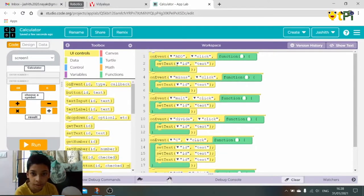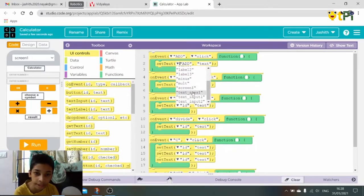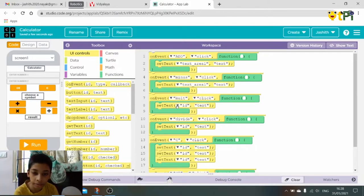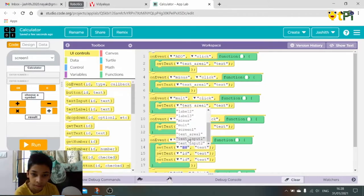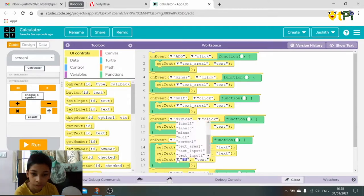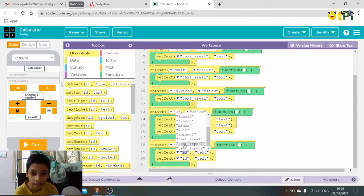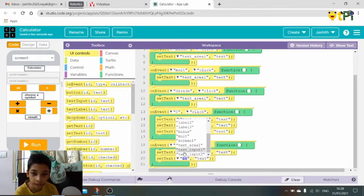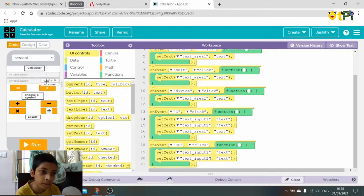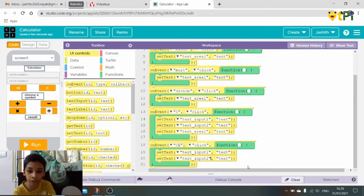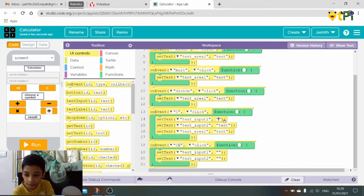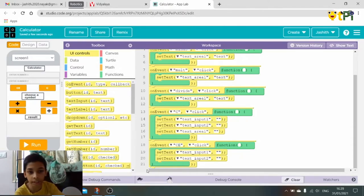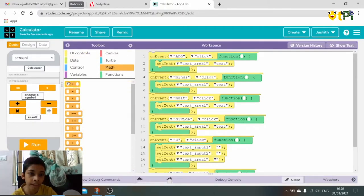So for this will be the ID as text area one, for this text area one, text input one, text input two. Here text area one, text input two. So here in the CE it will remove all of the numbers only from the text input one and two, and the text area which is also the label or the place where we get our result.